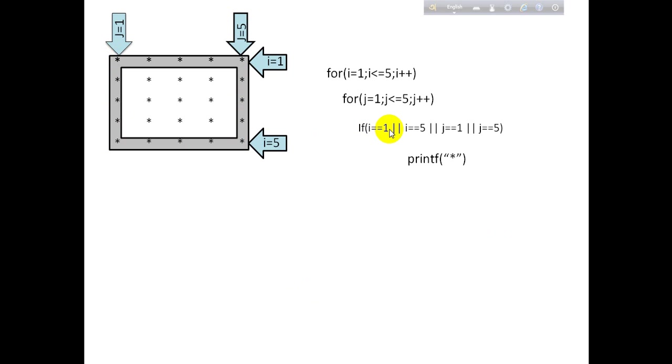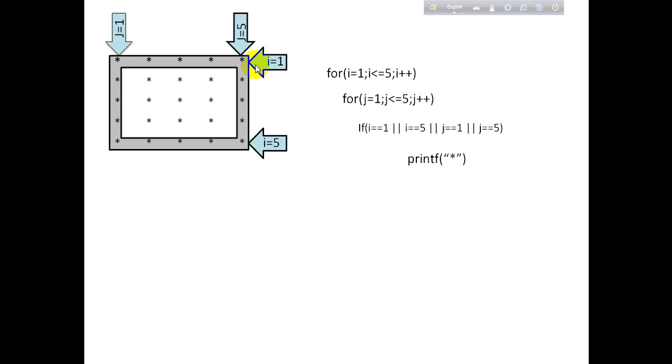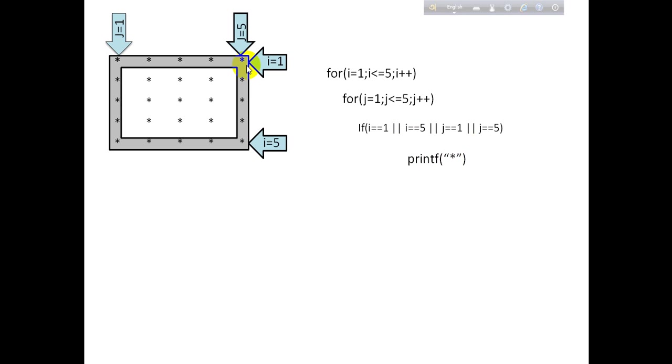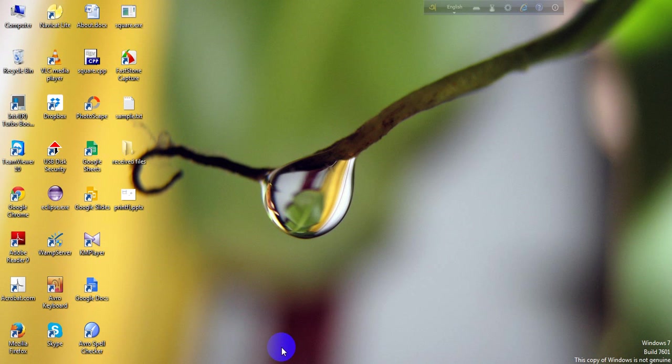If i is equal to 1, or i is equal to 5, or j is equal to 1, or j is equal to 5. That means when i is equal to 1, that means this row. And when i is equal to 5, that means this row. If any of this condition will be true, it will print star. And of course, after closing the for loop, we have to add a new line for getting the star here to here. I think it will be easy for you guys to understand the code now.